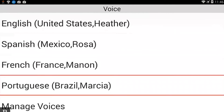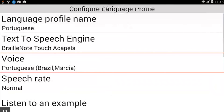I'm going to activate Portuguese by pressing my cursor router key. Configure language profile. Voice: Portuguese, Brazil. Now I've selected my voice. The last things I need to do is change my Braille tables to actually use the Portuguese Braille table.